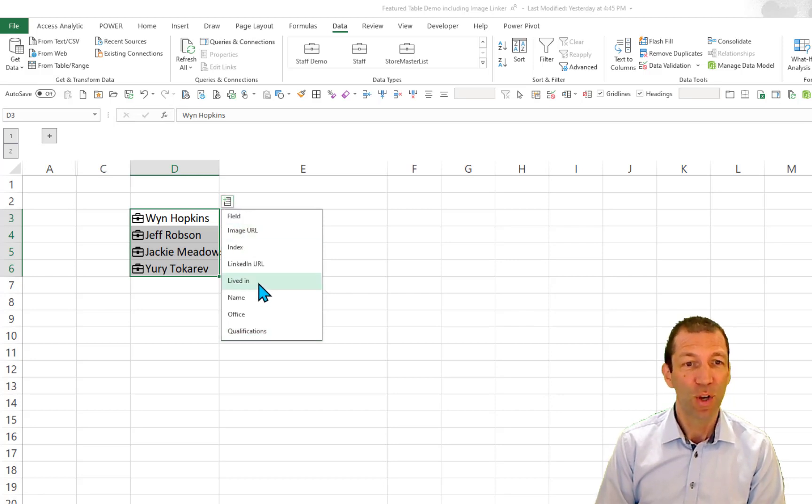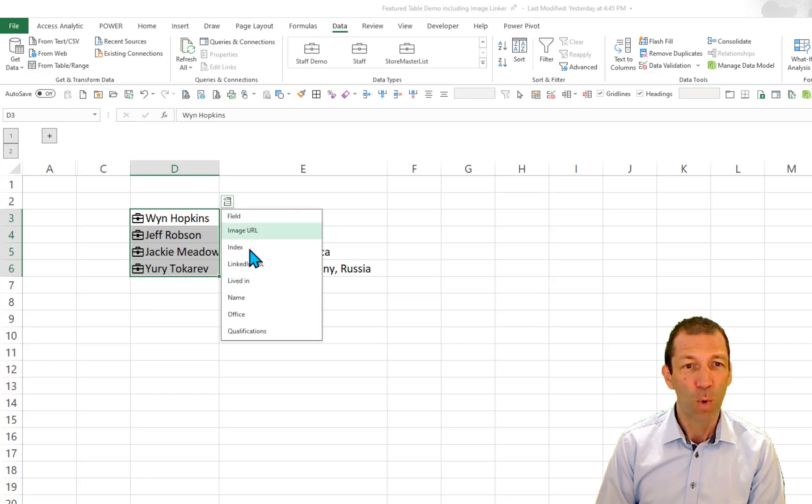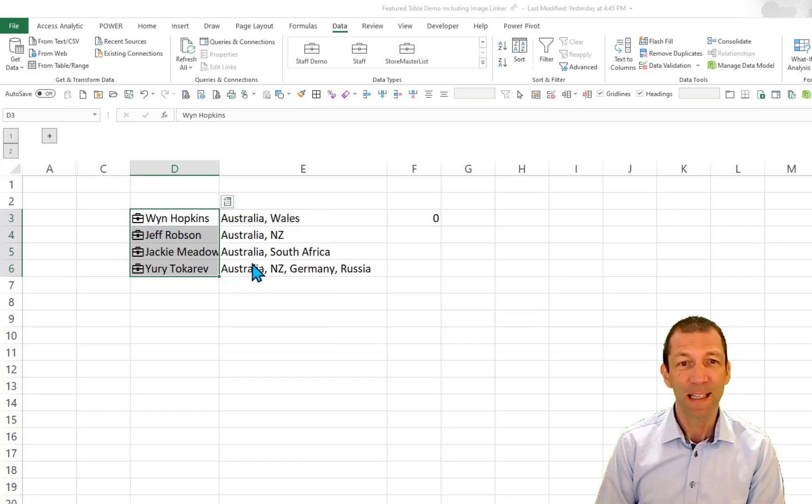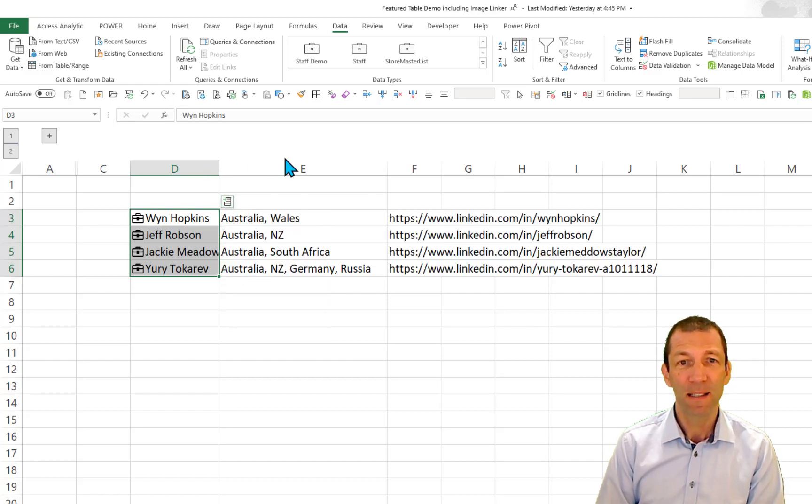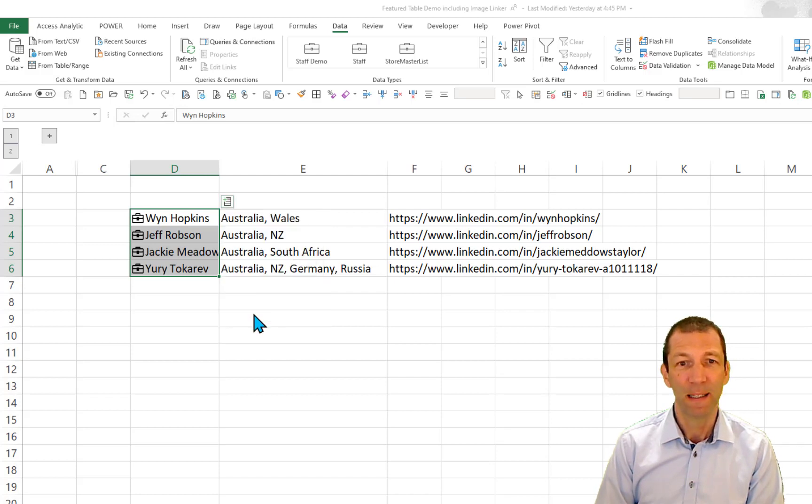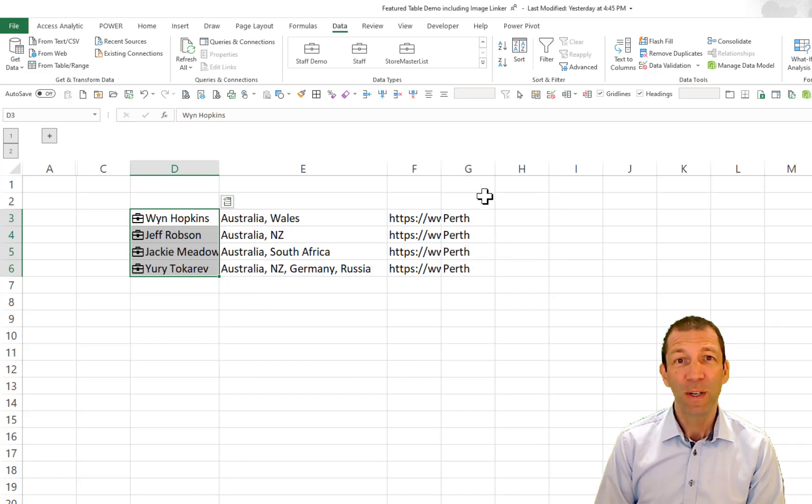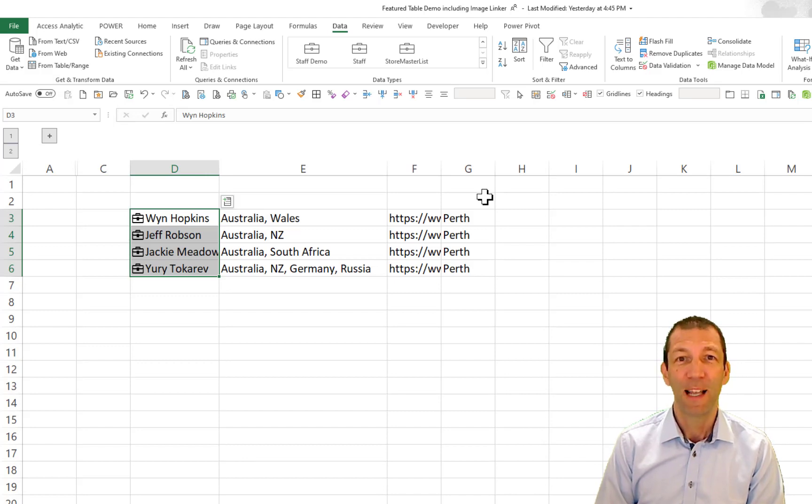So I can pull out where they've lived, what their LinkedIn URL is, and even which office they're based in. So how do we do this? I'll show you now. Let's go.